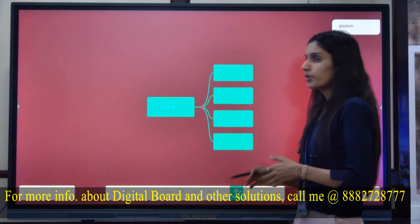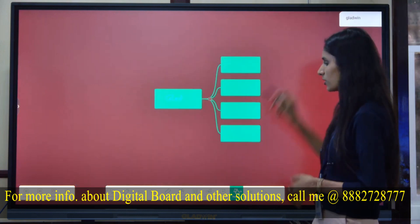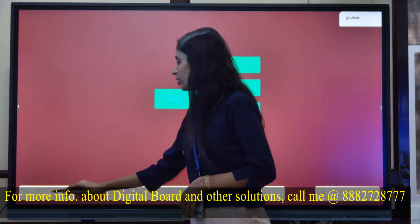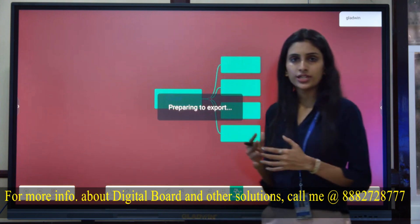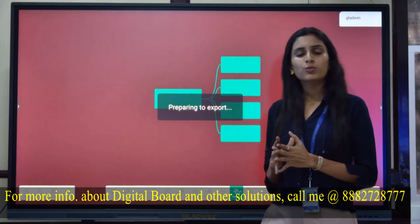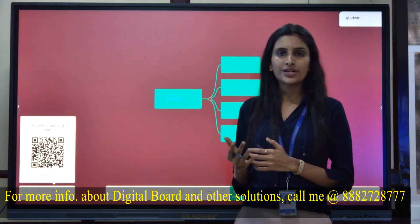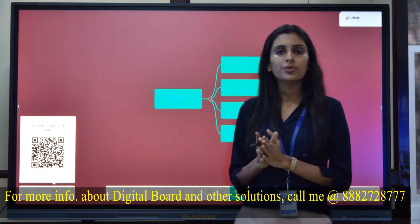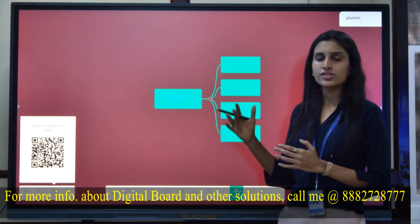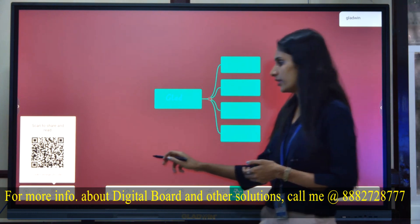If you want to preview the page, you can preview whatever you have done on your page. If you want to share the content, it will generate a QR code. The moment you scan this QR code, it will redirect you to a link that will open in the browser, where you can see the pages on your phone.